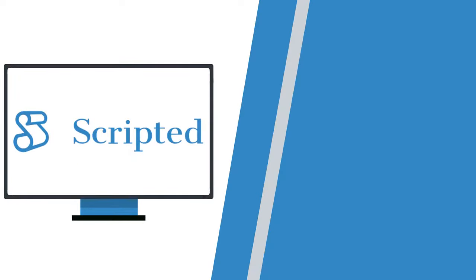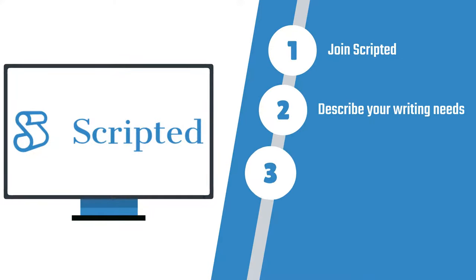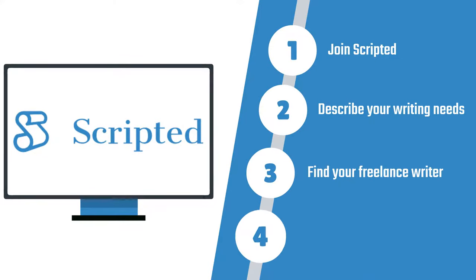So how does it work? Just follow these easy steps. 1. Join Scripted 2. Describe your writing needs 3. Find your freelance writer 4. Receive your first draft.